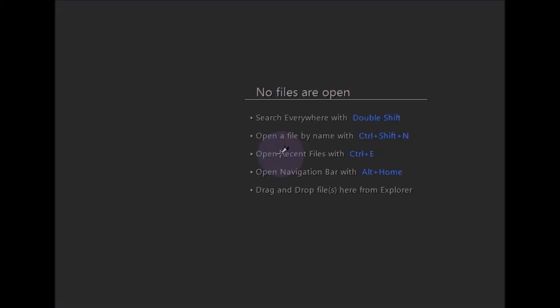Hello guys, welcome back to programming in python.com. In this video I'm going to show you how to access MySQL database in Python. You can access MySQL database and perform all the database operations like creating, reading, updating and deleting — basically CRUD operations on MySQL database using Python.